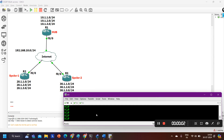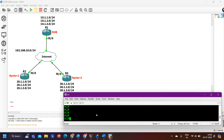Hello everyone, welcome back. Today in this video I will show you how to configure bandwidth percentage for EIGRP uses — specifically the ip bandwidth-percent eigrp command. By default, EIGRP uses 50 percent of the bandwidth and reserves the other 50 percent for data packets. We'll see how to change this default behavior in this video.